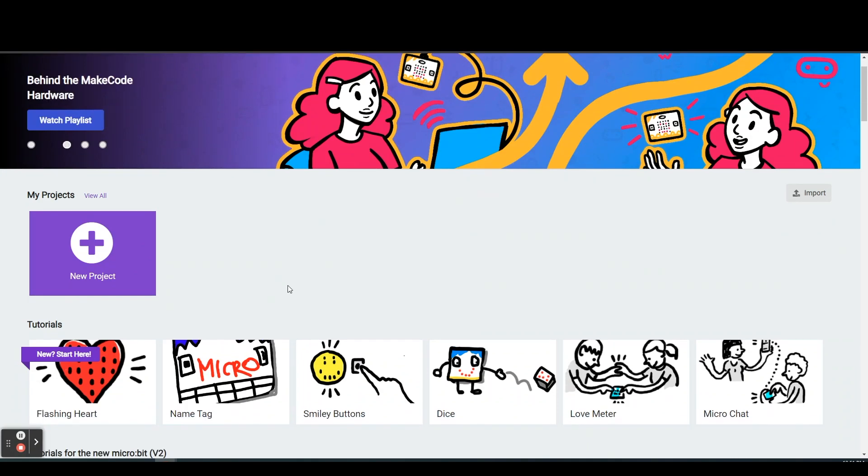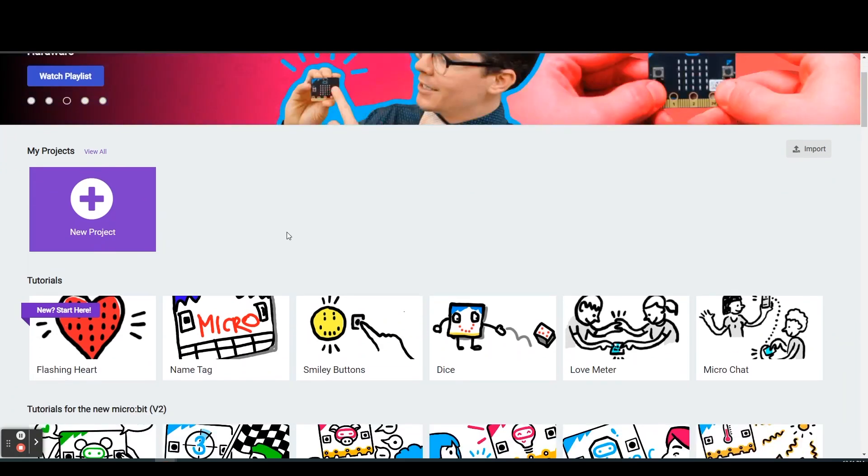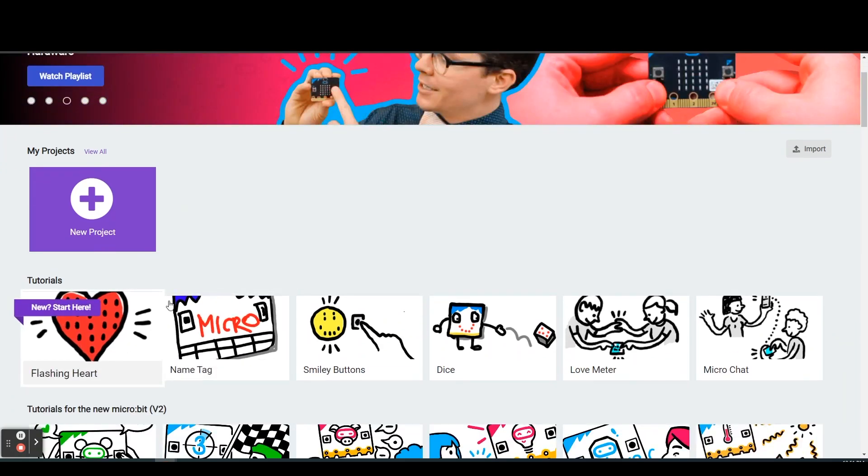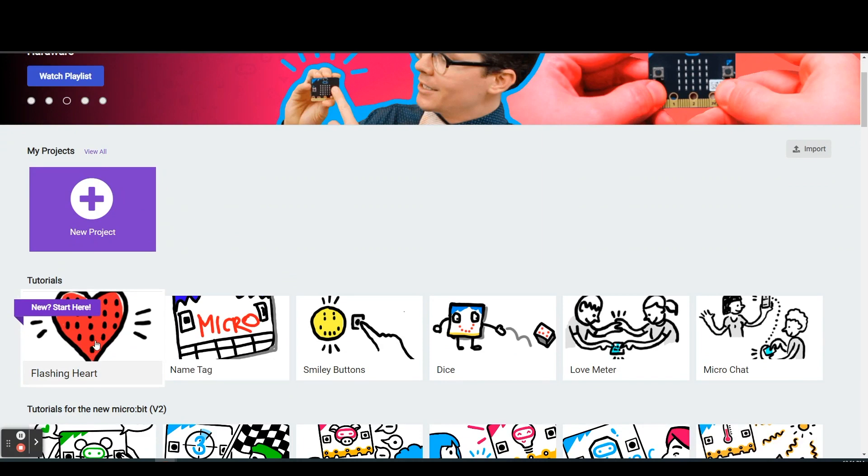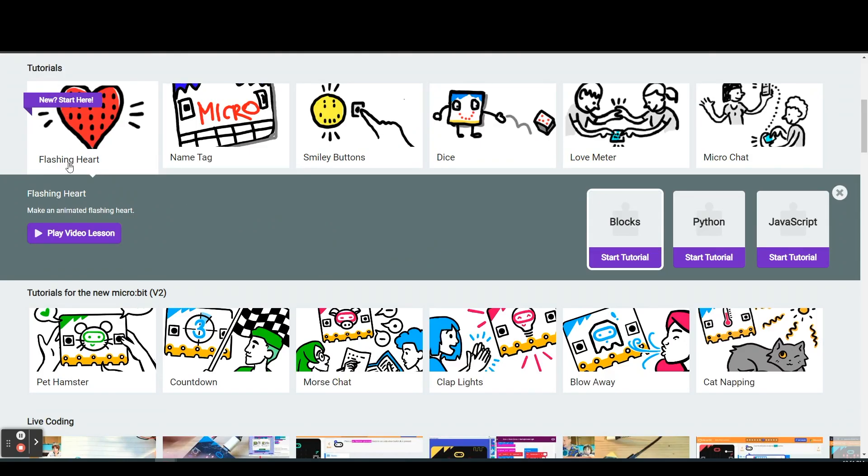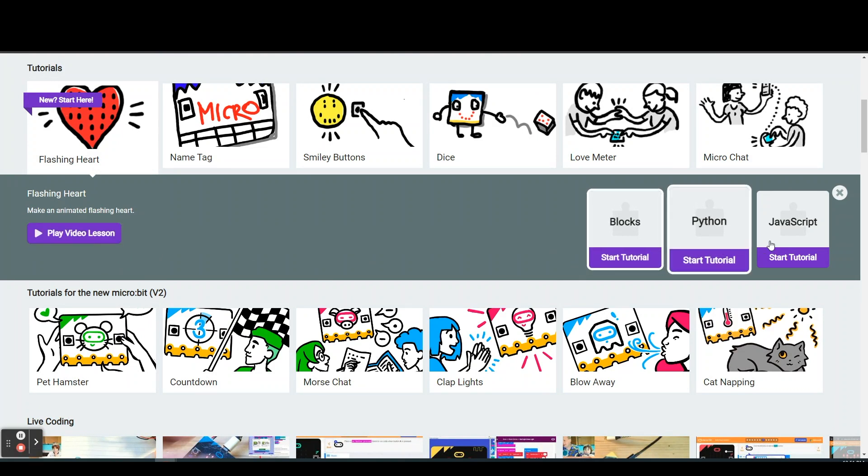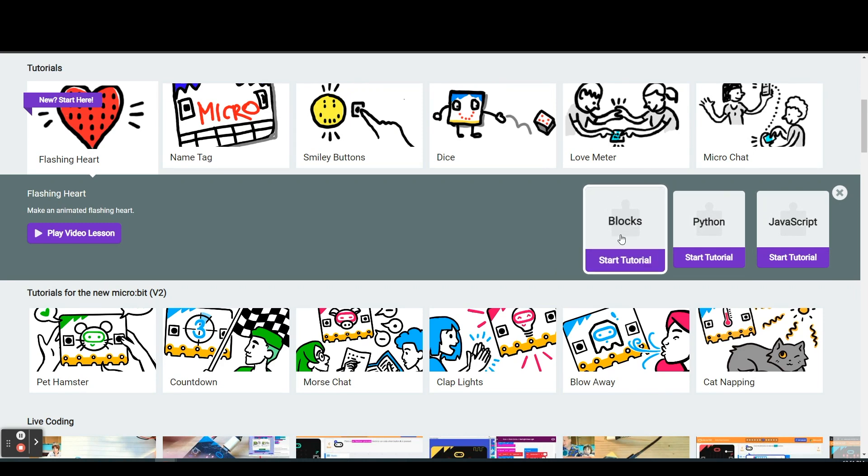So what we're going to do is we're going to start off with our first tutorial and we're going to look at the flashing hearts tutorial. Once you click on the flashing heart you can play a video lesson and then you can also choose how you want to start coding. We're going to use block coding.